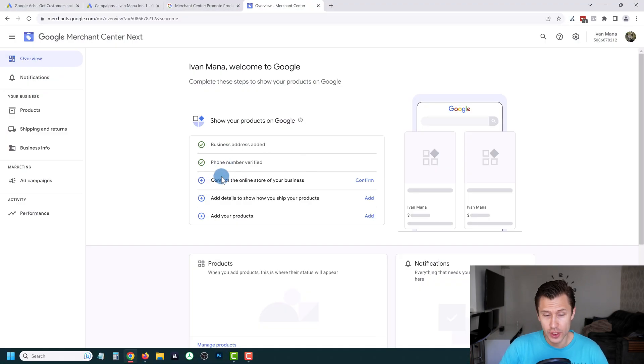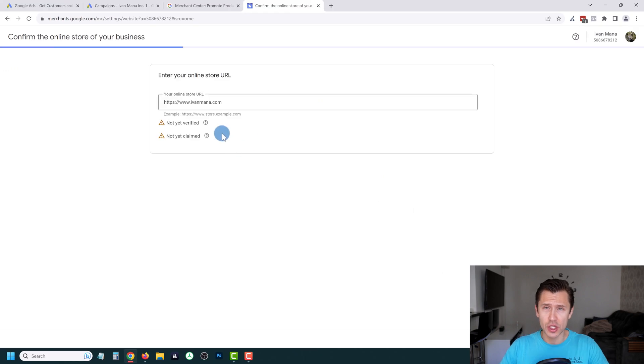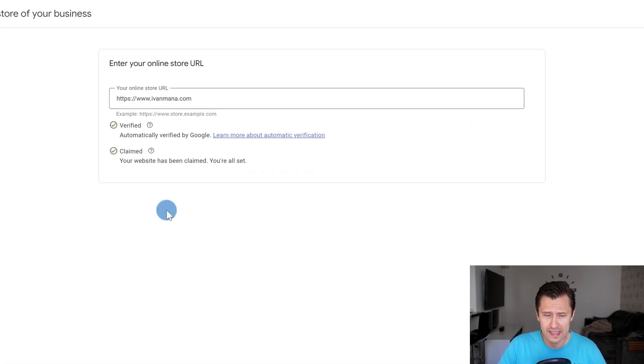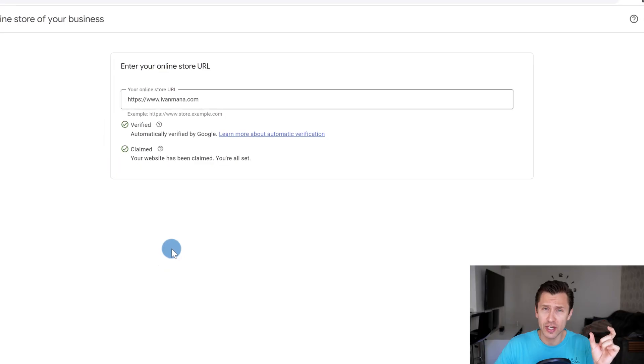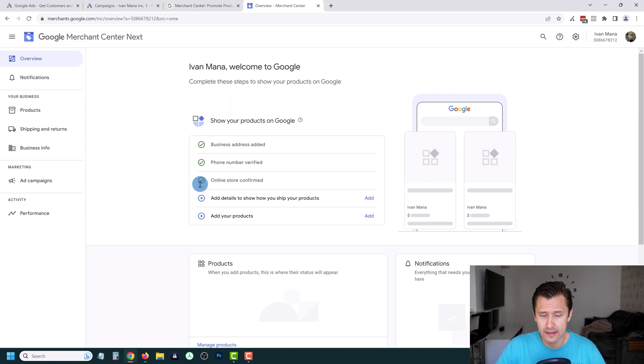Once you verify your phone number, there's just one more thing to do: confirm that your website actually belongs to you. Click on Confirm. There are four different options — adding a code to your site, verifying via a third party like Shopify, or sending an email to your business email, which is the option I selected. I got the email on my professional email, checked the code, entered it, and it automatically verified my site. Very simple. Once you do that, you should see the little green checkmark there as well.